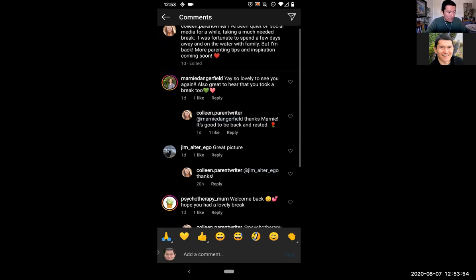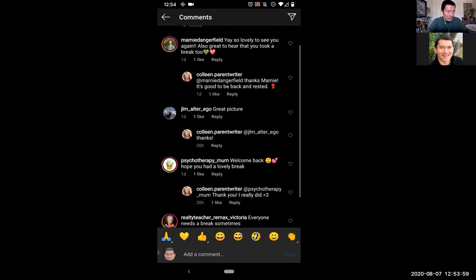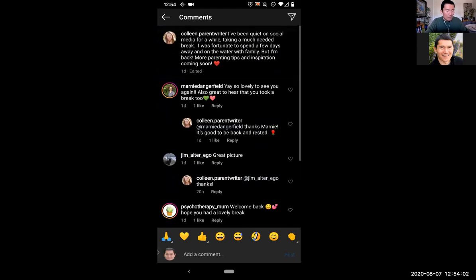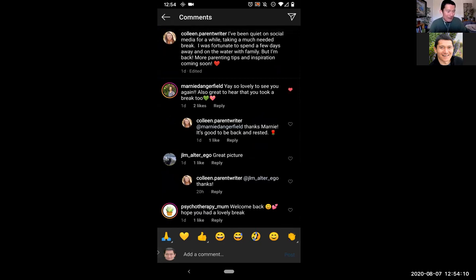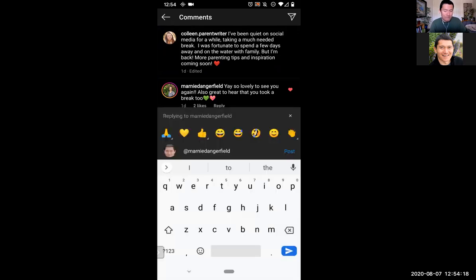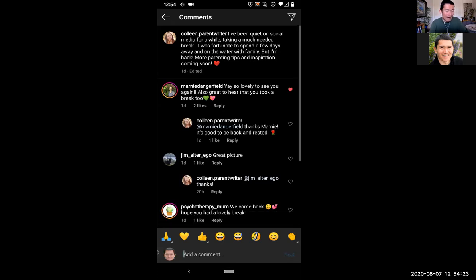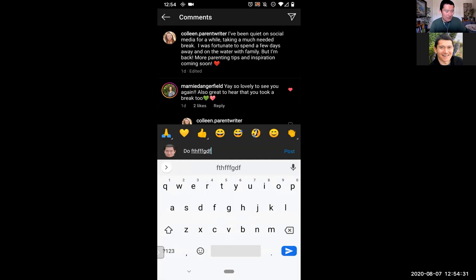The first comment was from Marnie Dangerfield. If I wanted to like one of the comments, I simply click on the heart next to the comment. If I wanted to reply to Marnie's comment, I can click on reply and now I'm replying to Marnie. You might say, how do I comment on Colleen's picture? At the bottom it says 'add a comment,' so that's where I can type in my comments.